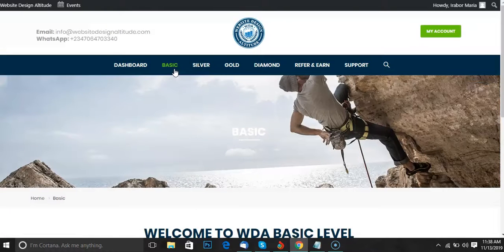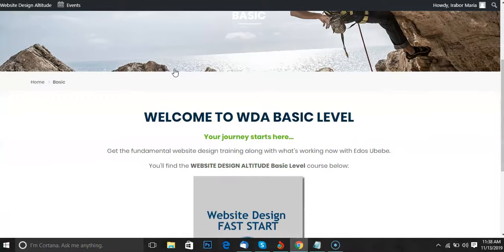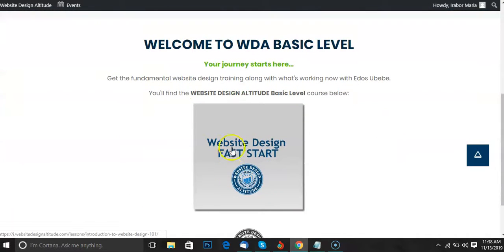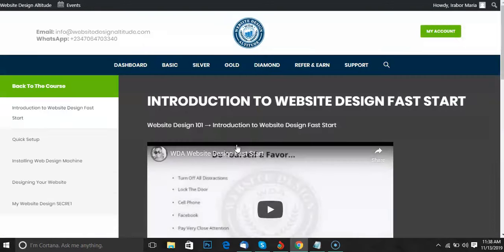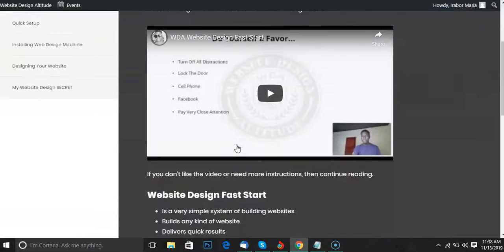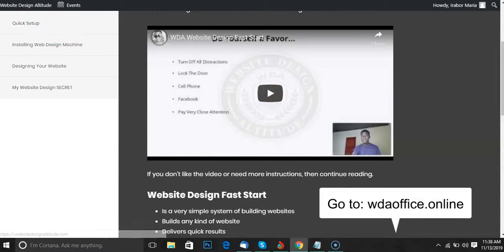With the free account, you get the basic level for free. You also get the Website Design Fast Start at the basic level. So that's it, my friend. Click on the link below and I'll see you inside.